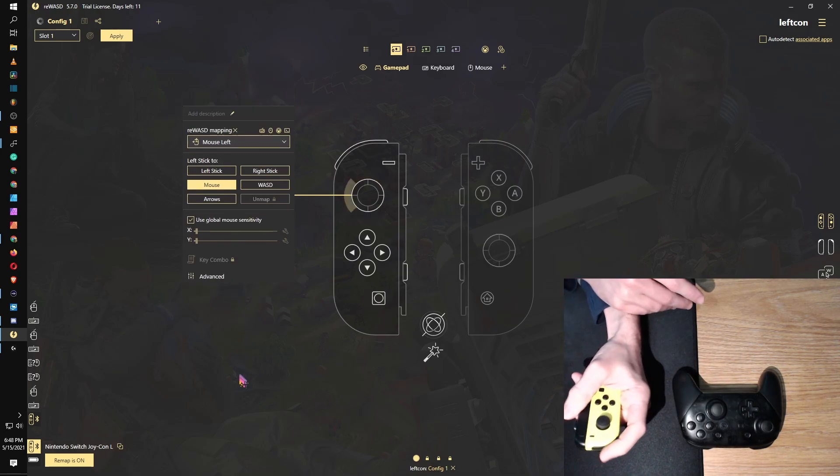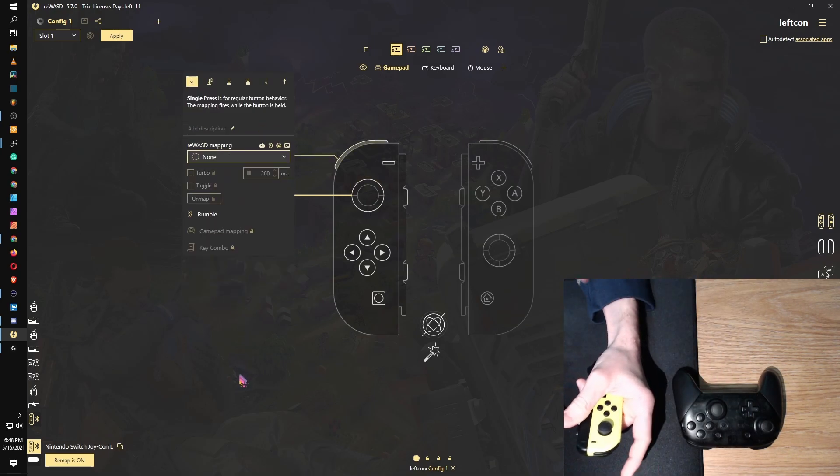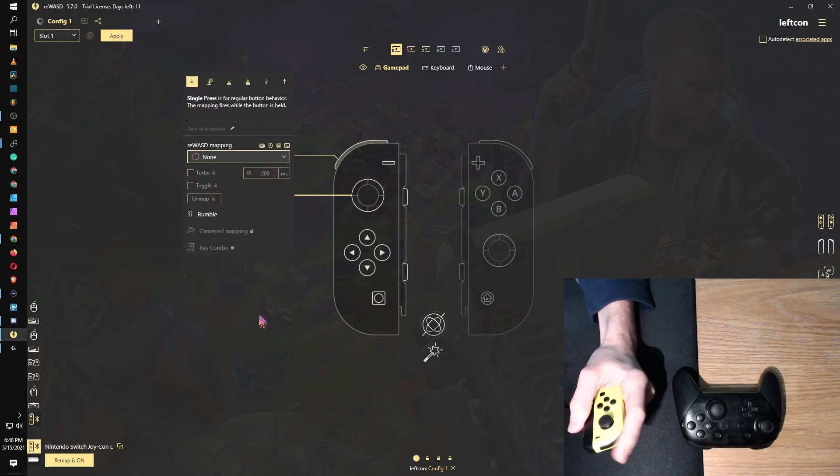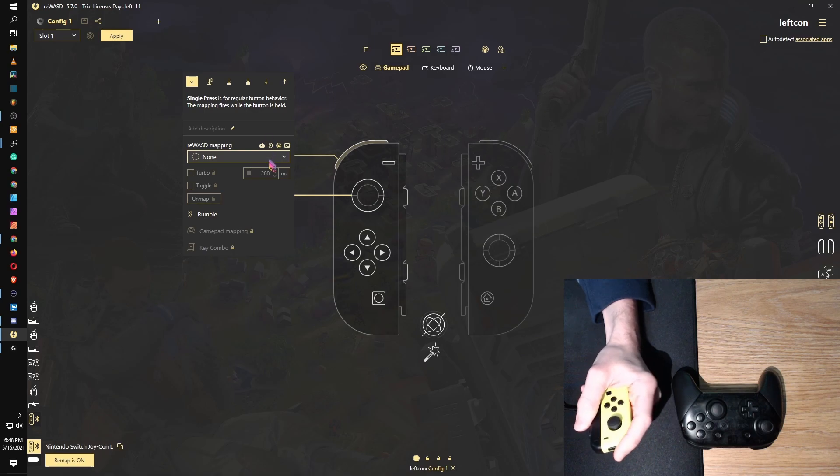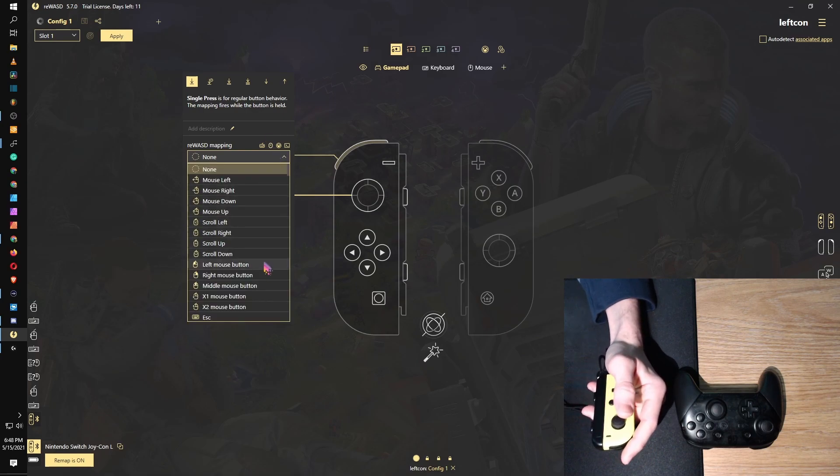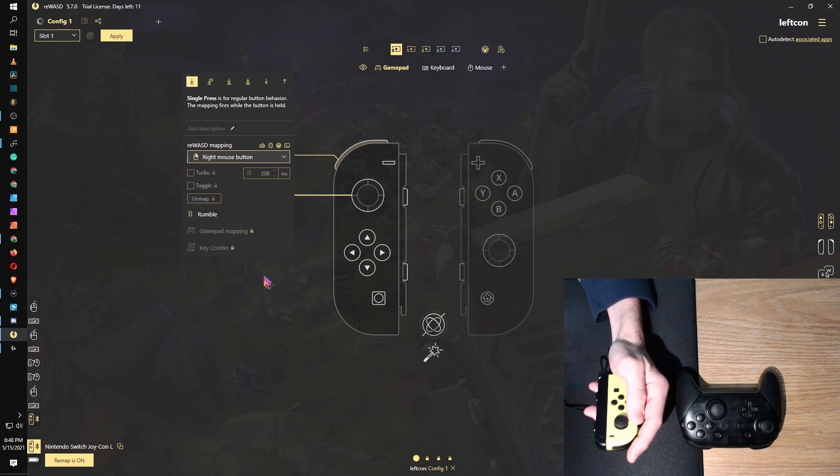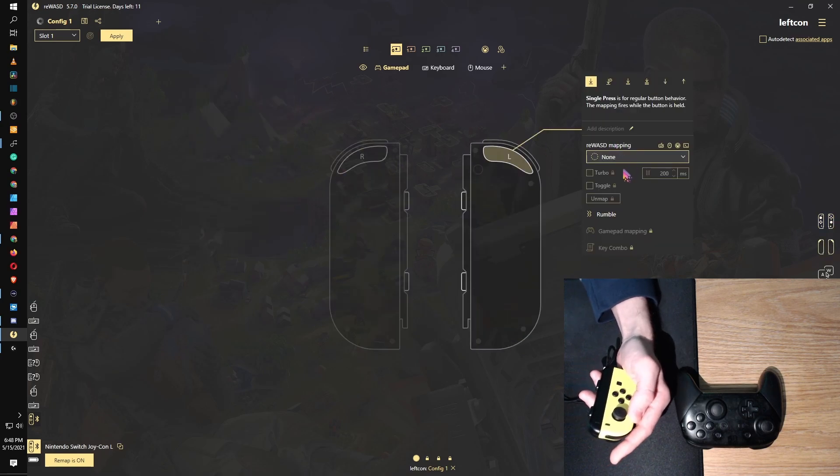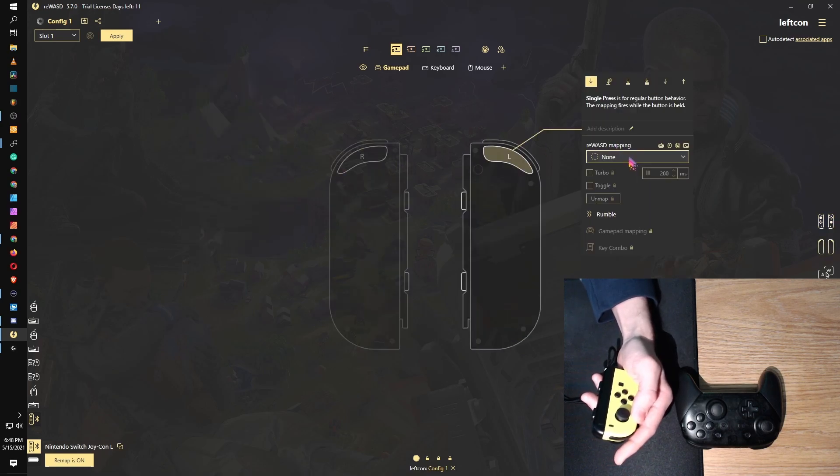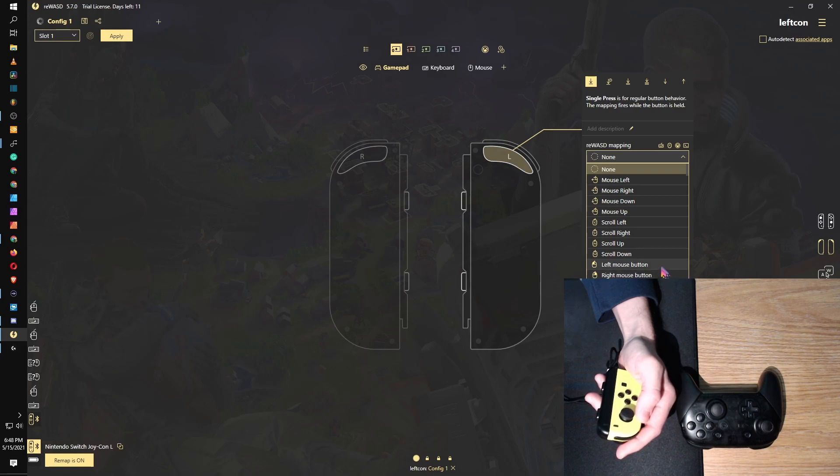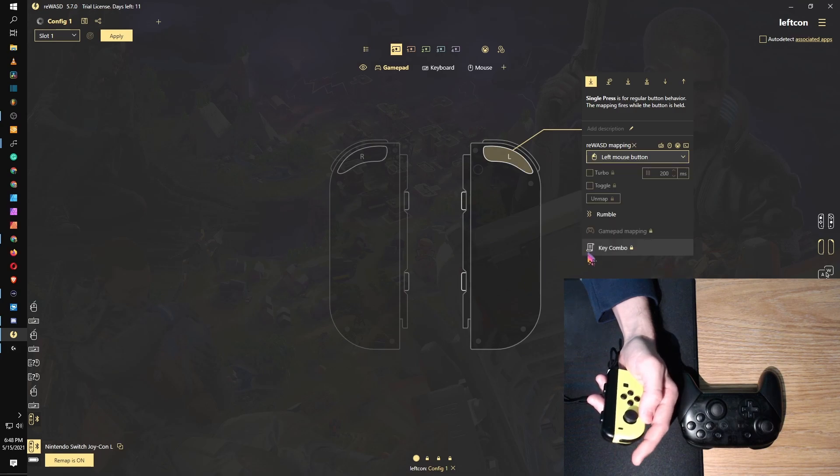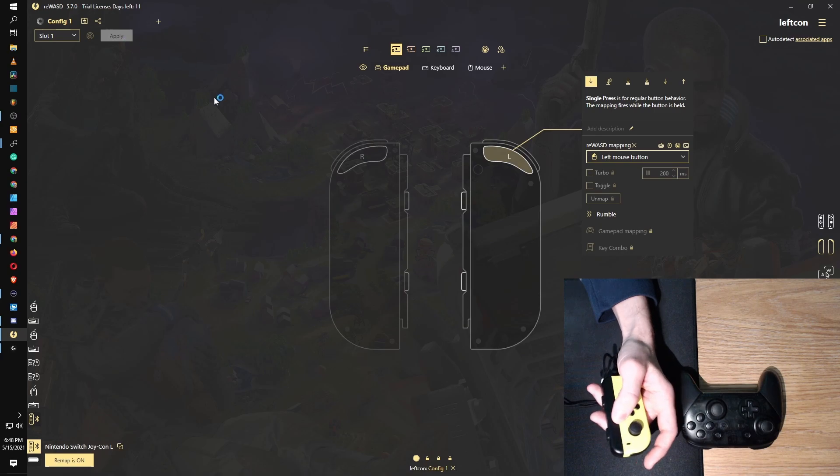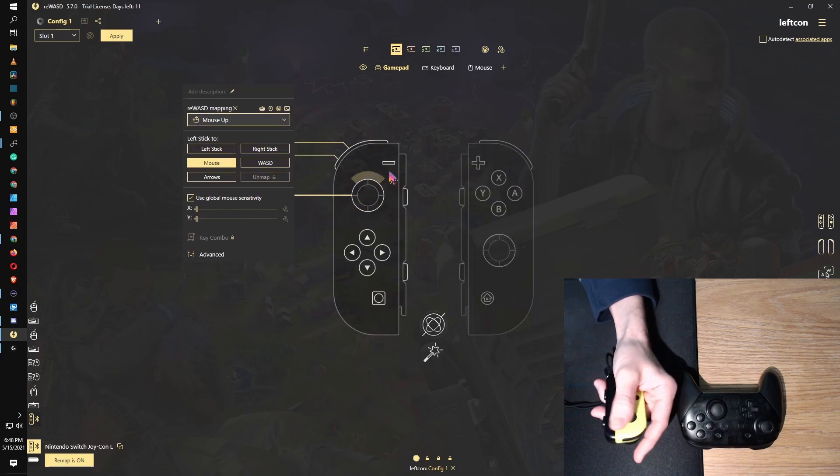But now I want to be able to click, so I'm going to map the top one for right click. I'm going to map the bottom trigger for left, and then we're going to hit apply.